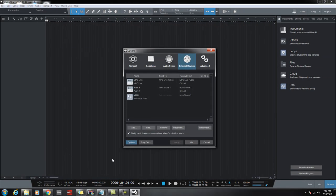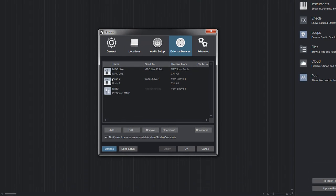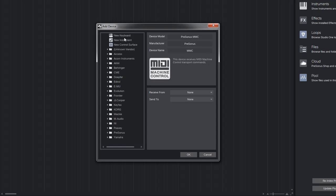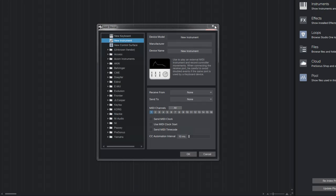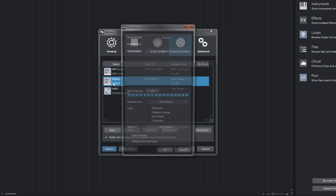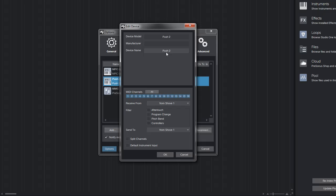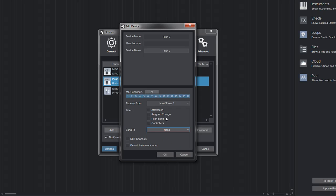I set up a new instrument and then what I did was for that new instrument I gave it the name Push 2, came down here and used receive from Shove. That's all you do, select that and then you're good. Make sure you select all channels and then you're good.